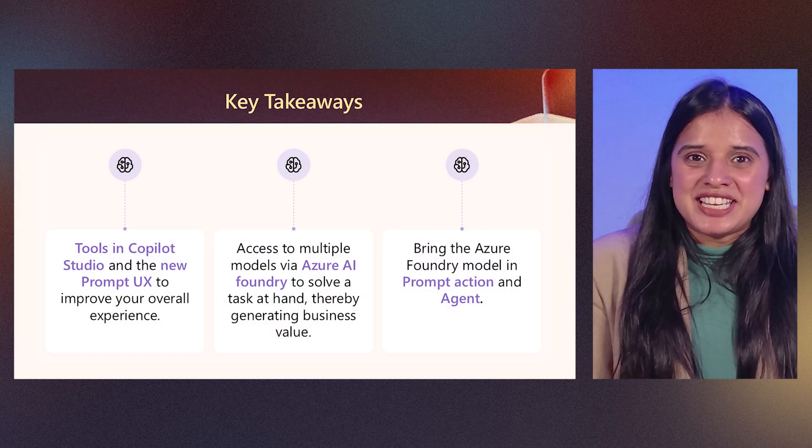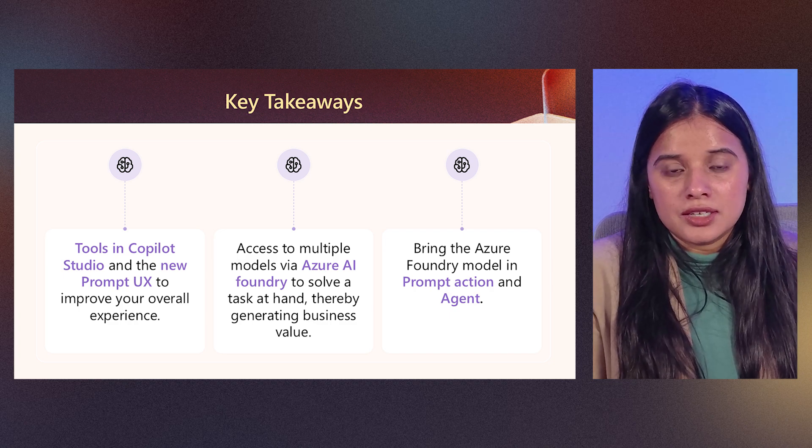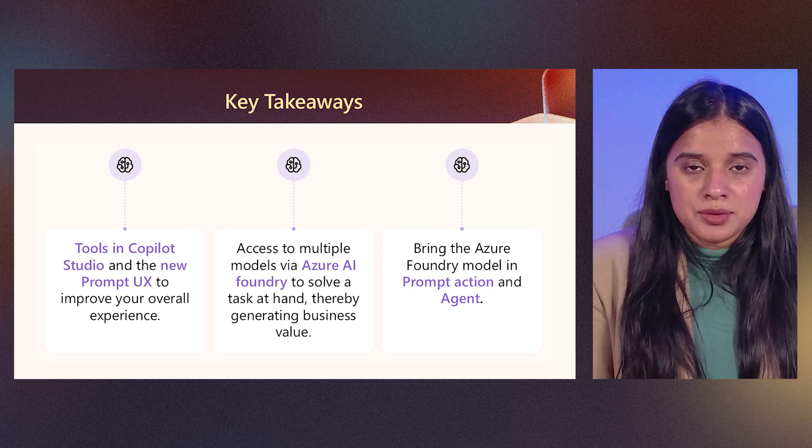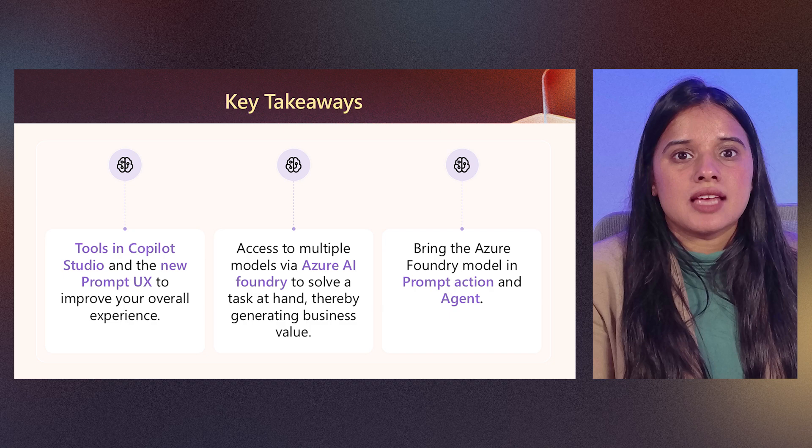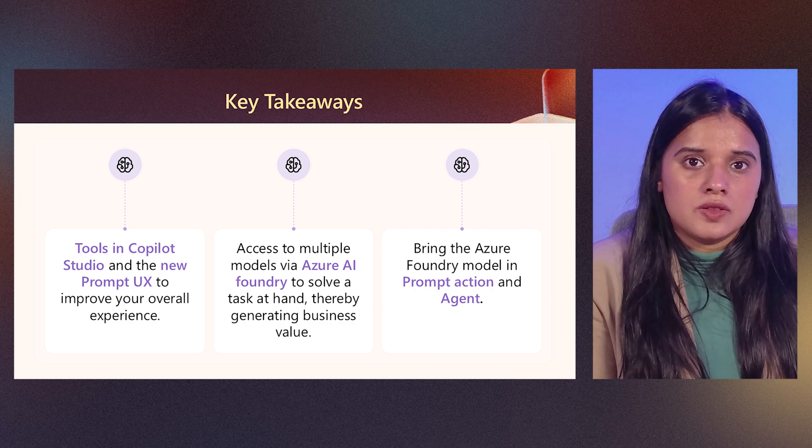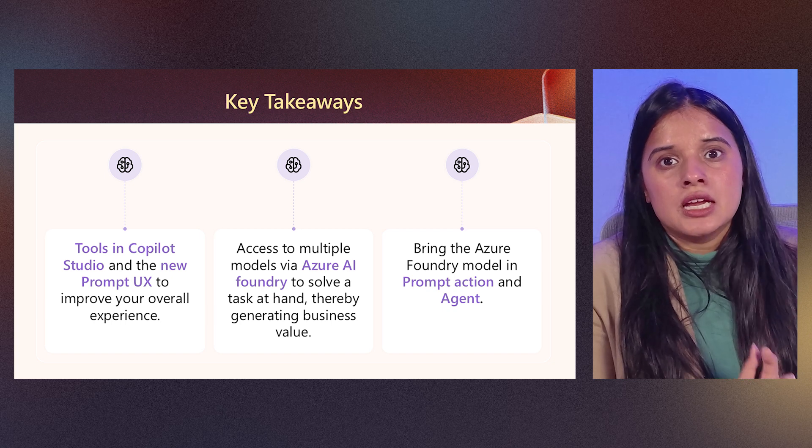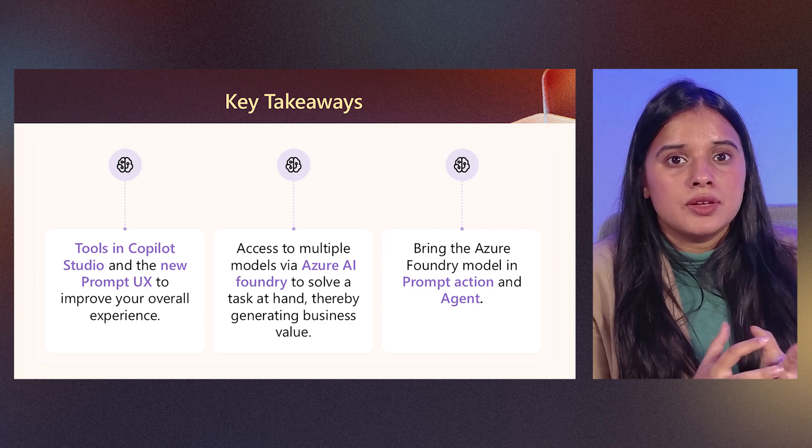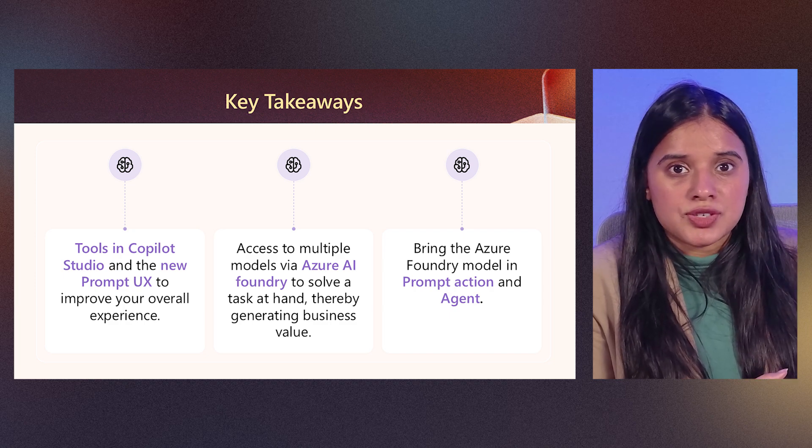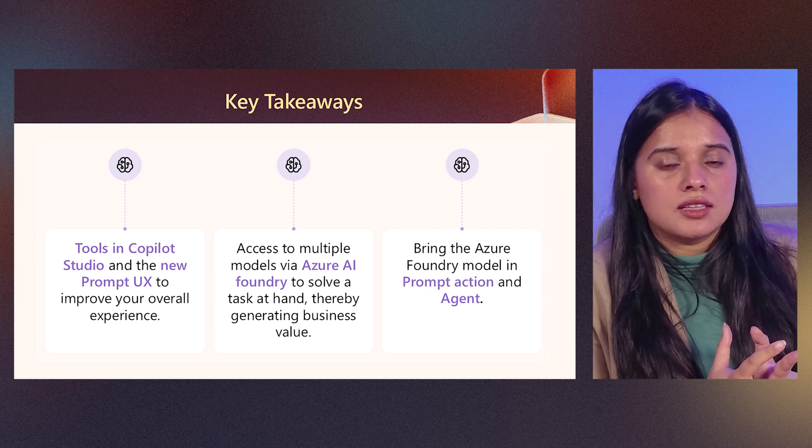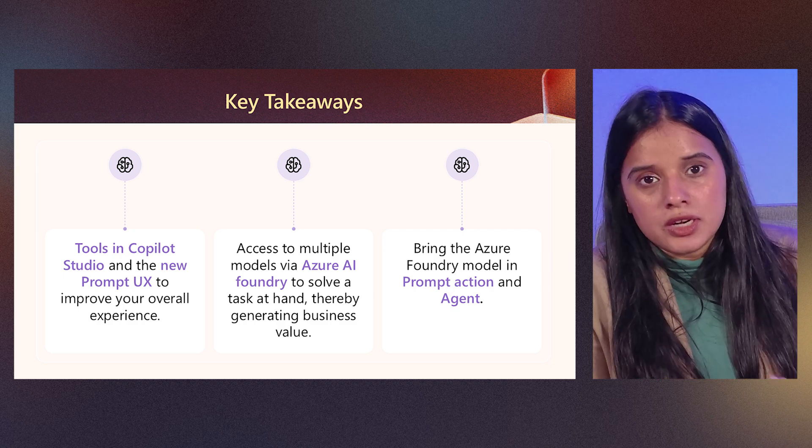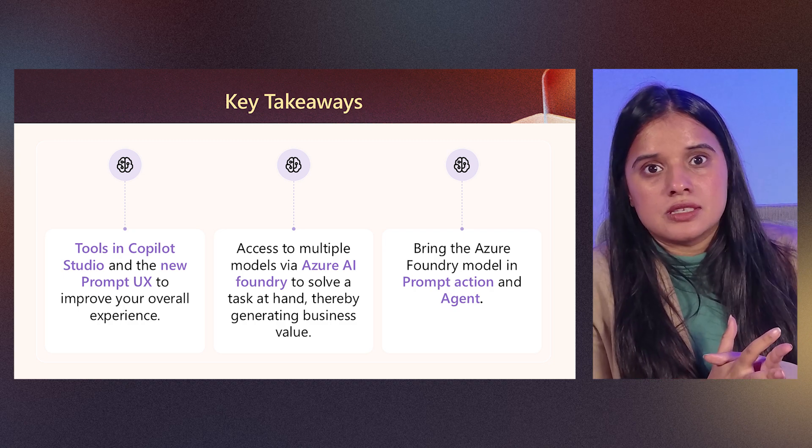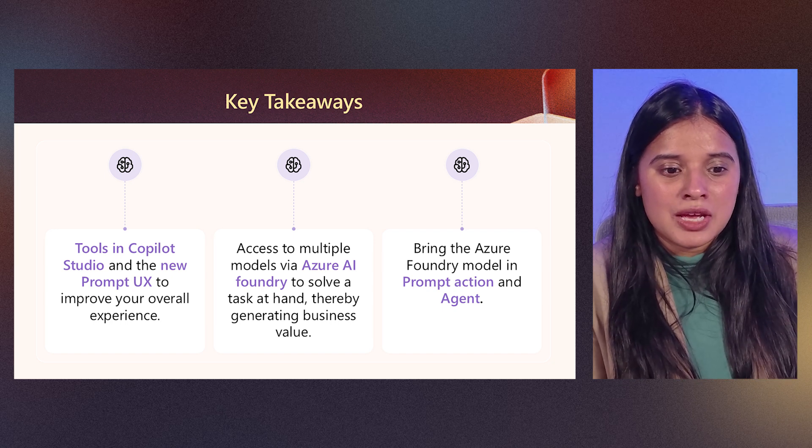And finally, the key takeaways for you to try out the prompt builder new UX and use the new AI tools experience to create agents to create actions for these agents and make your agents enterprise ready. You can use many of these models that are present in Azure AI Foundry, deploy those models, you can use them in your prompt action itself, use them as part of your agent. And these are the ones that you can use for very specific business cases, it will open new gateways in terms of multiple business scenarios that you can go ahead and try out. And that brings me to the end of it.